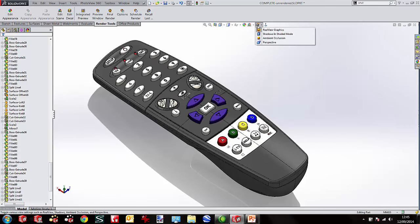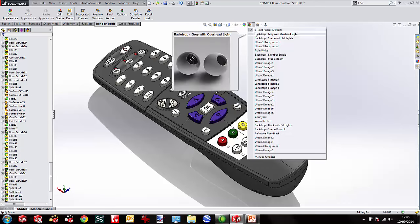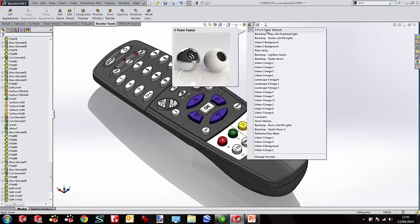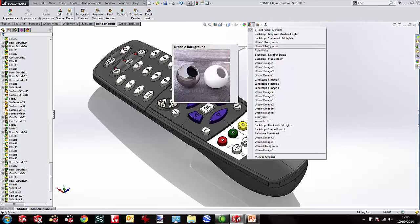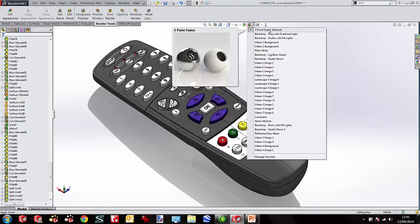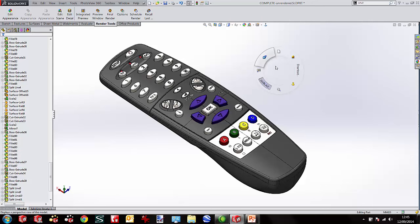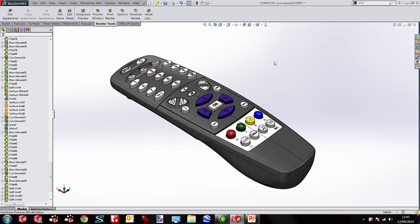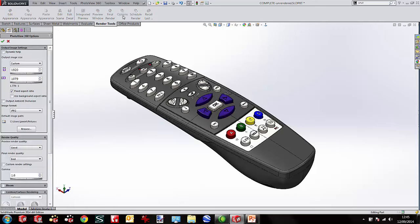Next we can look at environments. The first few are standard environments, including the three-point faded default, plus studio environments and background images including urban and landscape scenes. I'll stick with the three-point faded studio render. I'll add a little perspective — it's best to have perspective on when doing renders. For options, I'll set the image size to around 1000 wide by 562 tall, fixing the aspect ratio. That started at 1920 by 1080 widescreen — I'm going for 1000 by 562 so I can render it live.